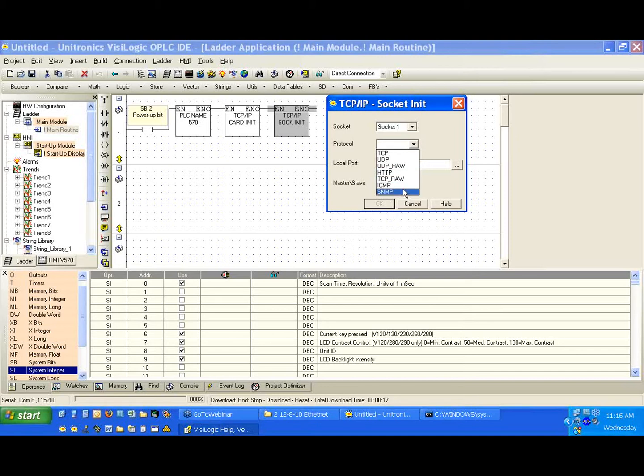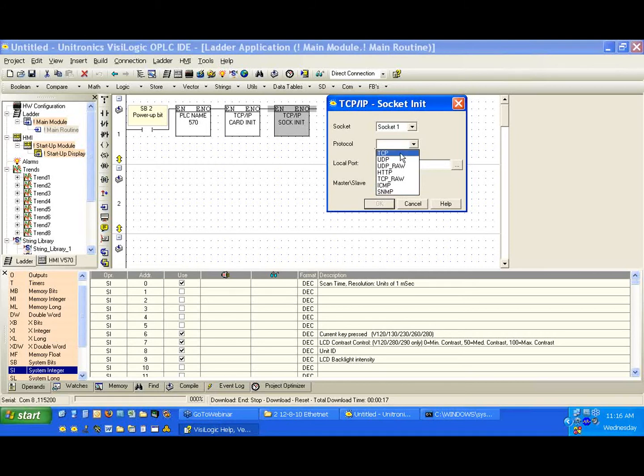ICMP and SNMP. If we're going to use an email function, we're going to select SNMP. But in this case, in this example, we're just going to communicate from our PC to the controller. So we're going to select TCP.